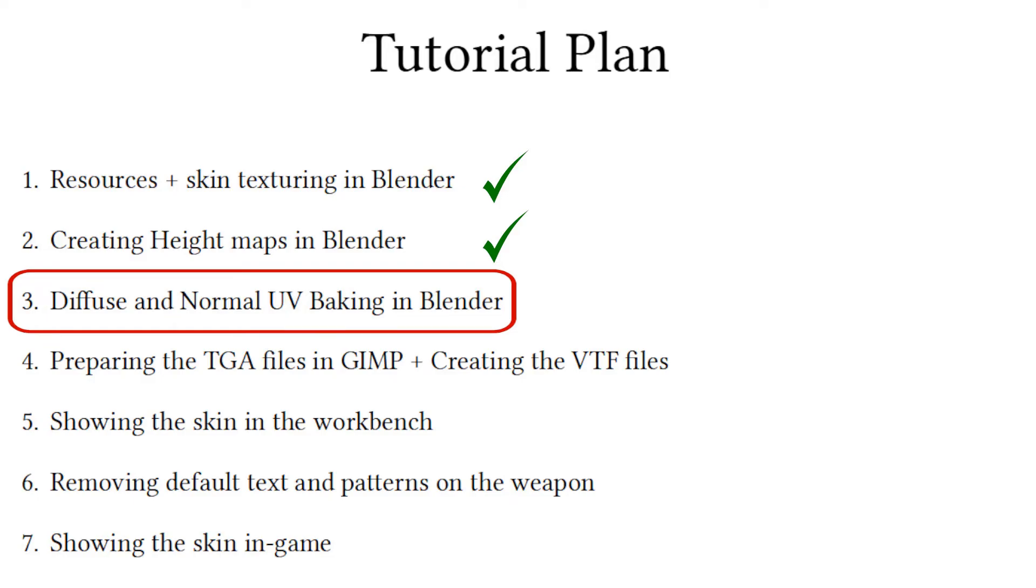Welcome to the third video of the CSGO skin making tutorial using free and open source tools. In the last video we added carvings and bumps on the extravagant skin by creating a height map. In this video we will bake the diffuse map and the normal map of the skin.